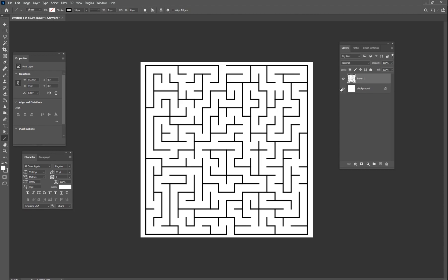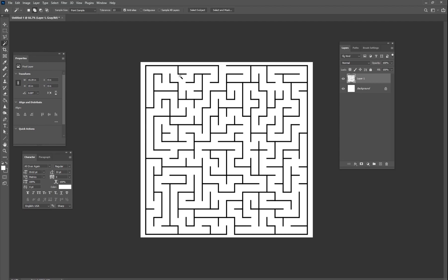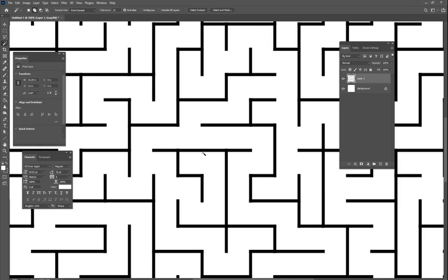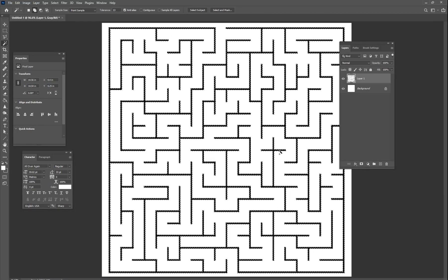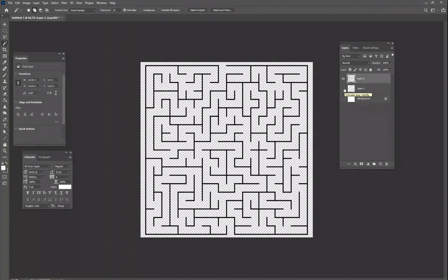Let's assume you downloaded a maze — it's a black maze on a white background. You need to select the black part off the white. Use the magic wand tool, zoom in, and click anywhere on the black maze. Make sure 'Contiguous' is unchecked so all the black gets selected. Then Ctrl+C to copy and Ctrl+V to paste it — now you have the black maze on its own layer with a transparent background.